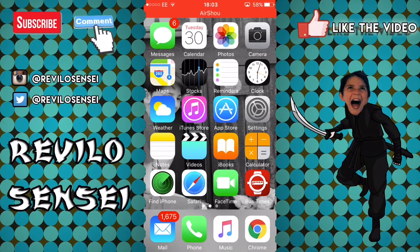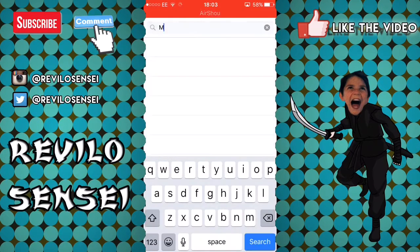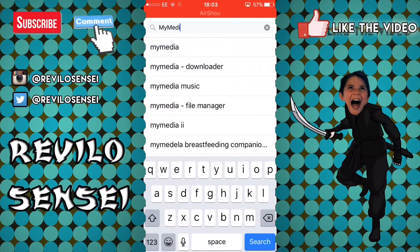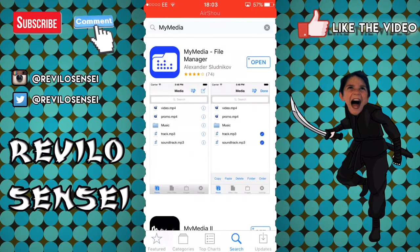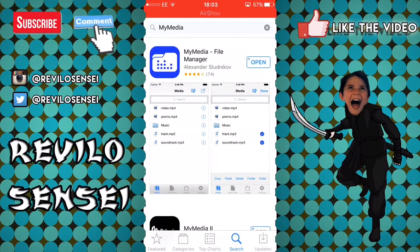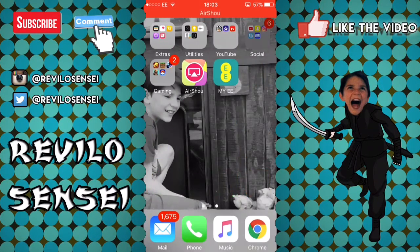First, what you're gonna want to do is open the App Store and in the search bar type 'My Media.' Once you find My Media, click on the first result — you can see the My Media File Manager logo.